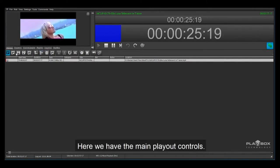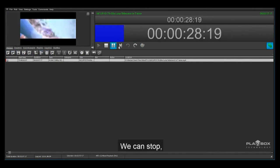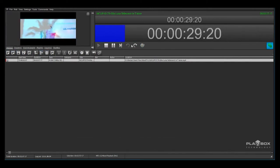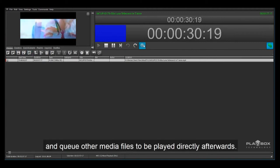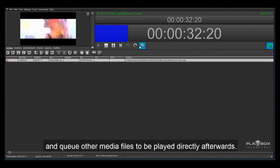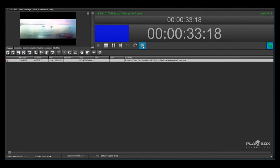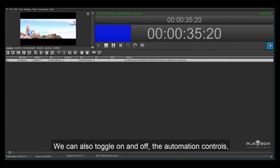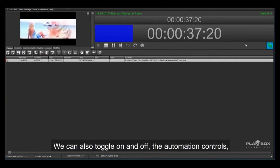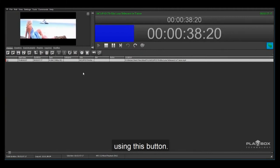Here we have the main play out controls. We can stop, pause, jump and queue other media files to be played directly afterwards. We can also toggle on and off the automation controls using this button.